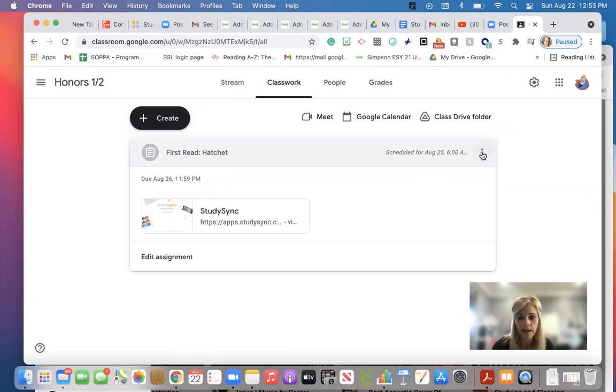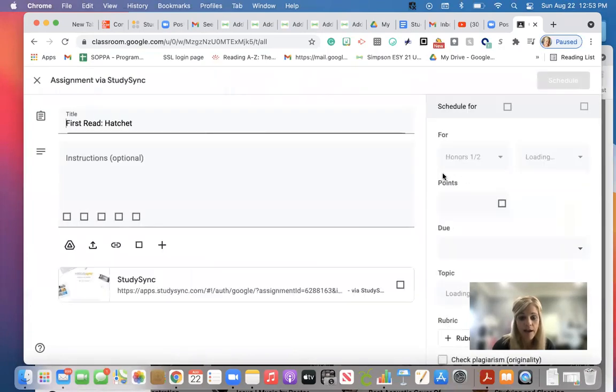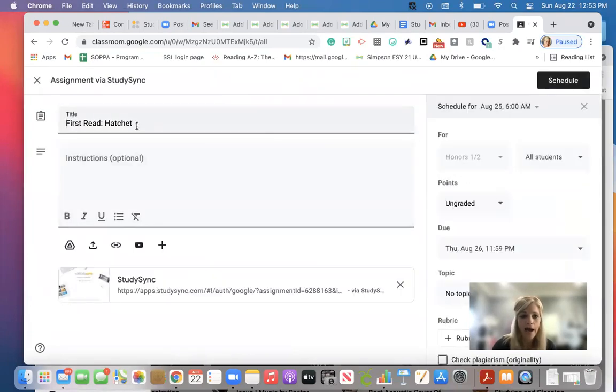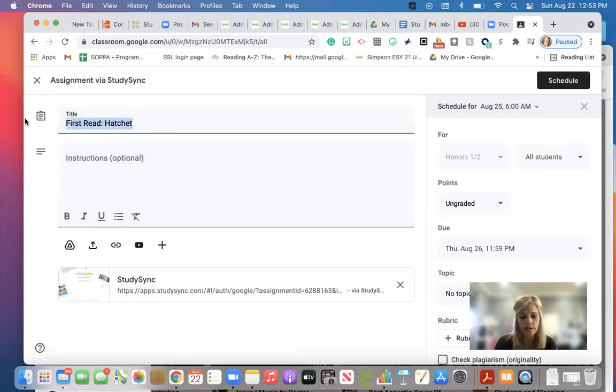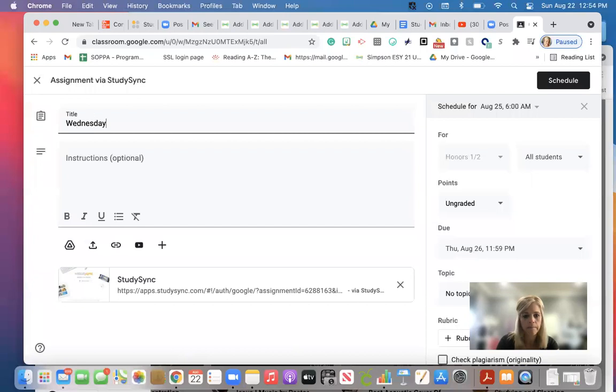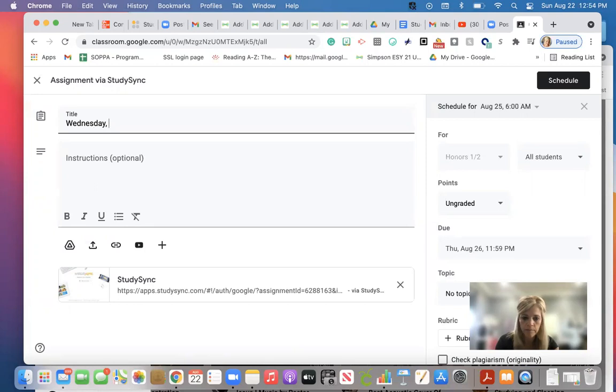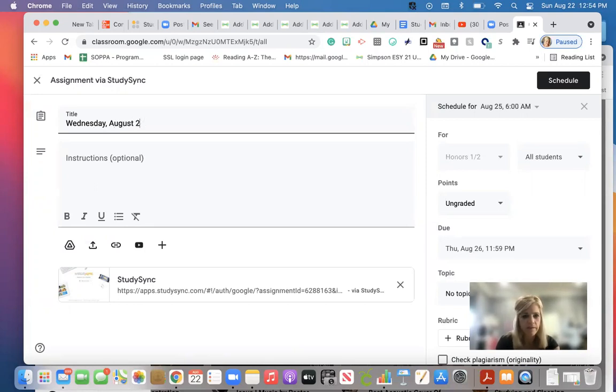So if I click on that, I can edit. I usually go ahead and date it. So whatever the date is, Wednesday, August 24th or 25th, 2021.